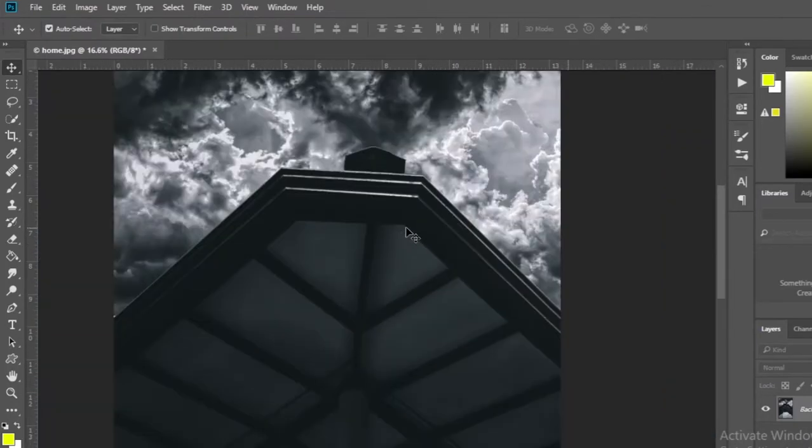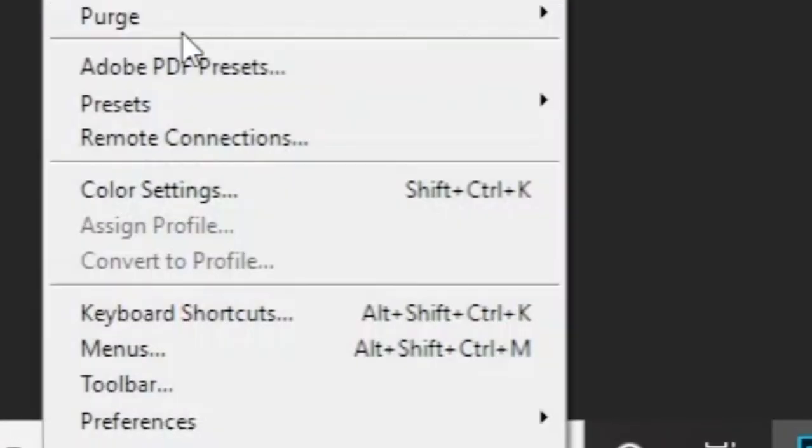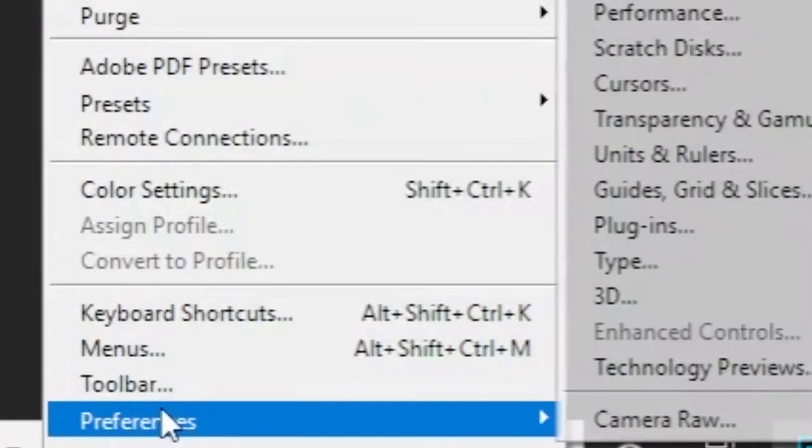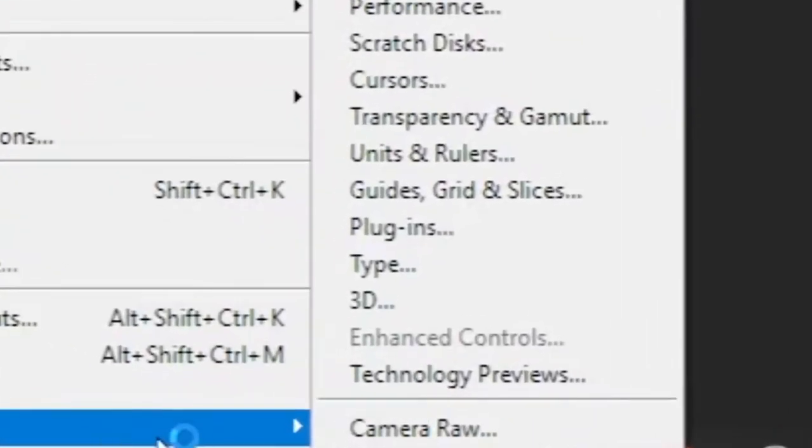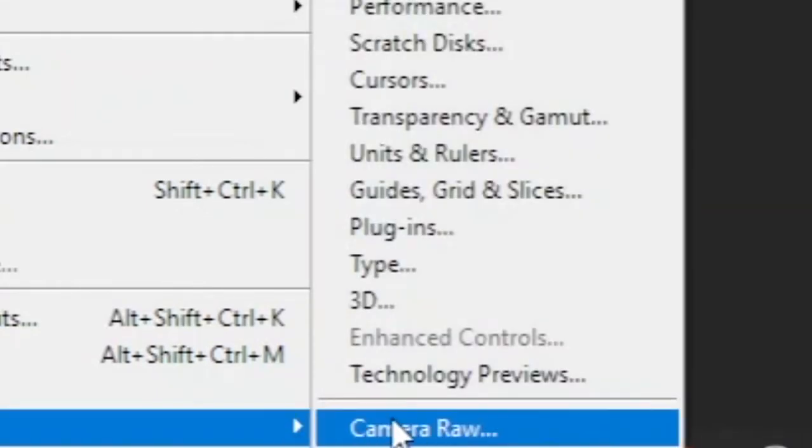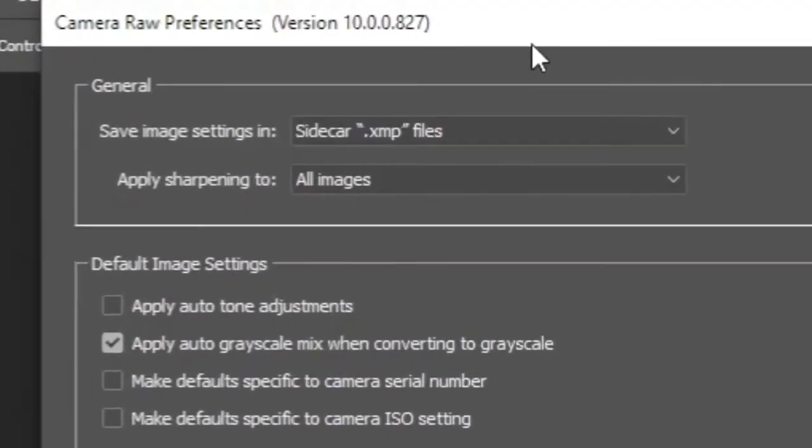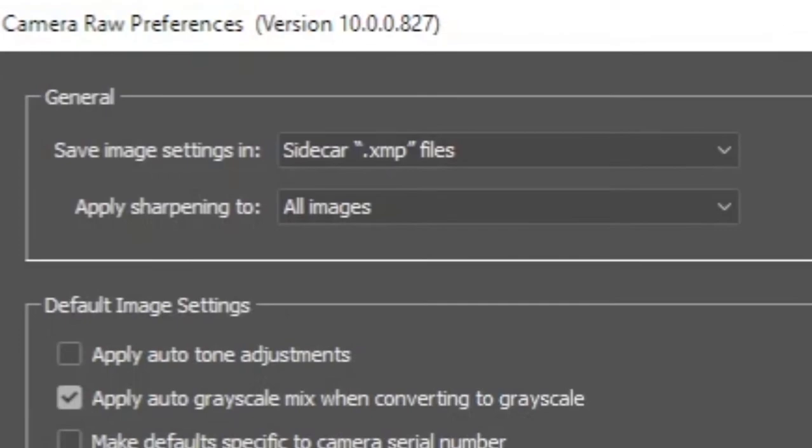Let's see how to do it. Click Edit. Select Preferences and go to the Camera Raw option. You will then be taken to the Camera Raw preferences menu.